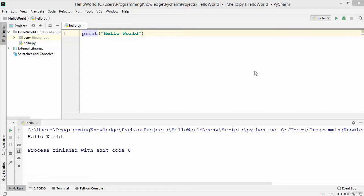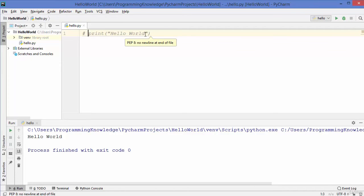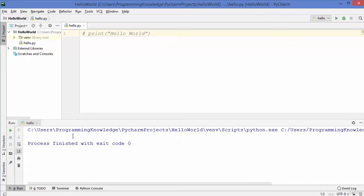How to write a comment in Python — for example, I have this line of code which is used to print 'hello world' on the terminal. If I don't want to execute this line, I can convert it into a comment by adding a hash symbol in front of your code, and this makes the statement a comment. Let's run the code and you can see it doesn't print hello world.